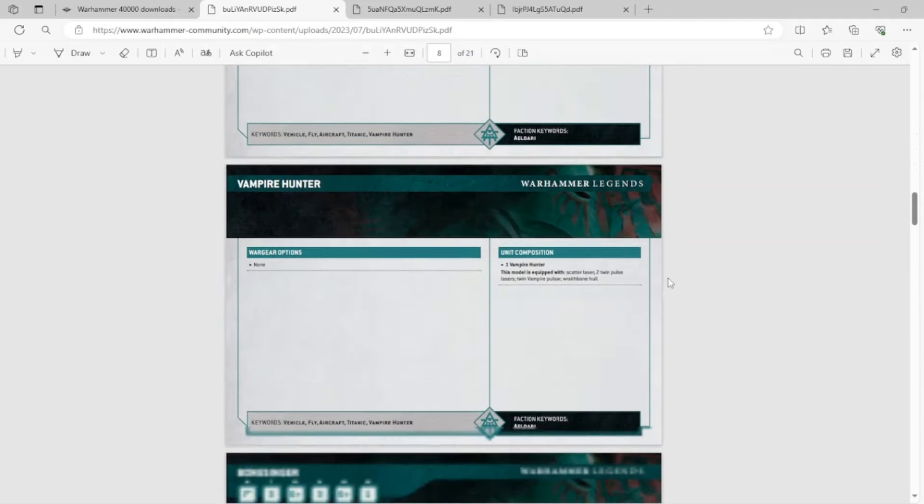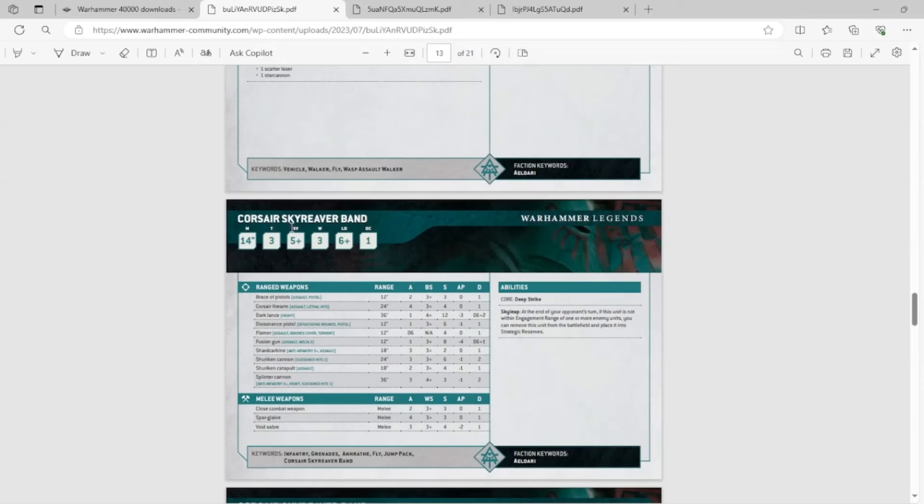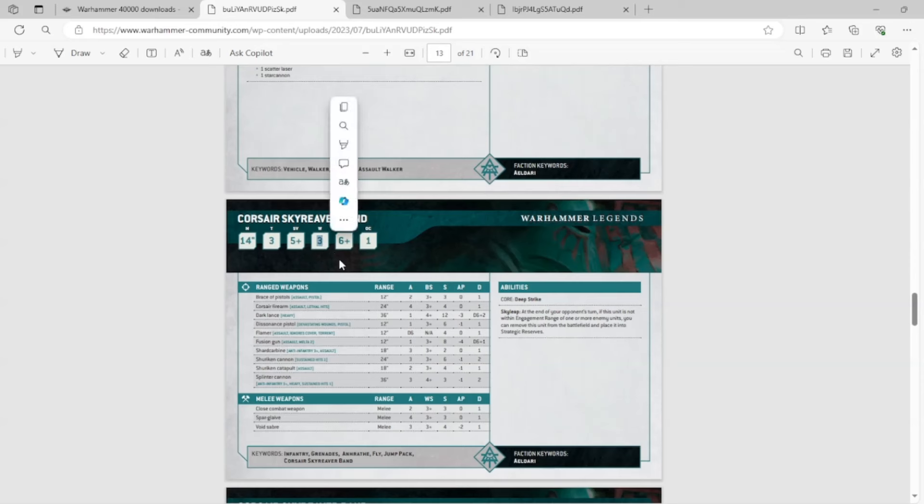They're basically Swooping Hawks with a 5+ save, but with three wounds. How do they have three wounds? That makes no sense. They're infantry. They're Corsair infantry. It makes absolutely no sense. And they're really good. They can take a bunch of cool special weapons and stuff. They're really, I would actually kind of say OP. They're a little bit more expensive. I think they're 25 points a model, so you are paying more points for them. But they're three wounds apiece and they get a bunch of special weapons.